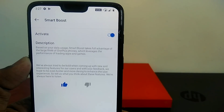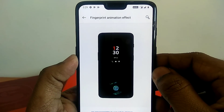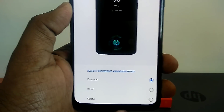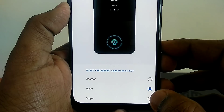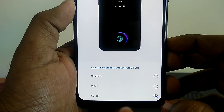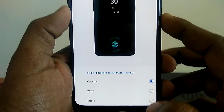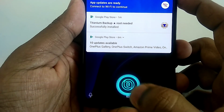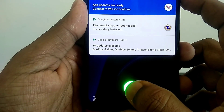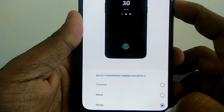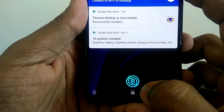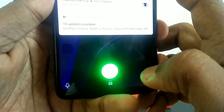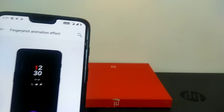The next feature is the fingerprint animation effect for the front display fingerprint. This is just a cosmetic effect because the front fingerprint is not working on the OnePlus 6, but the animations look very good. There is a wave type of animation and a stripe type of animation. They are just cosmetic effects for enjoyment purposes, but they look cool.